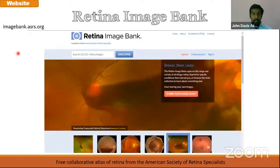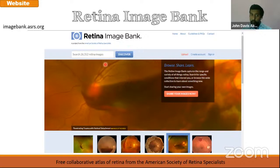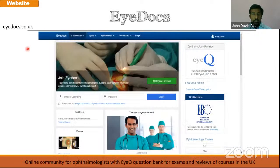Then there is the image bank at the ASRS — the American Society of Retinal Specialists. This has lots of beautiful retinal photographs with information about the conditions. You can look for images there and you can also contribute. If you take some good images in retina and you see that a particular disease or specific sign is not documented there, just upload the image and put in the details — it will be useful for ophthalmologists everywhere. That is imagebank.asrs.org.